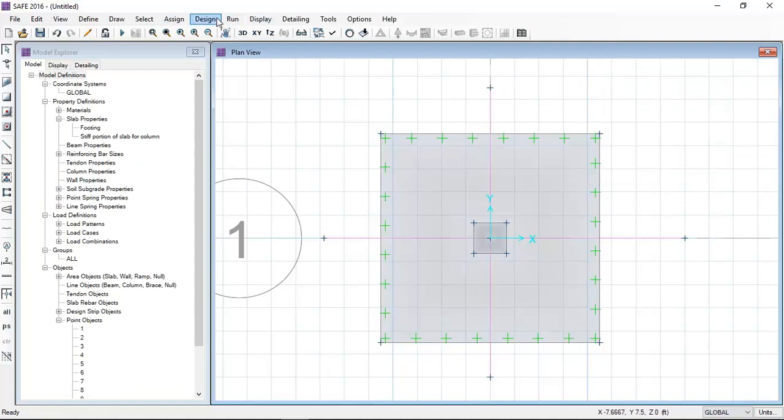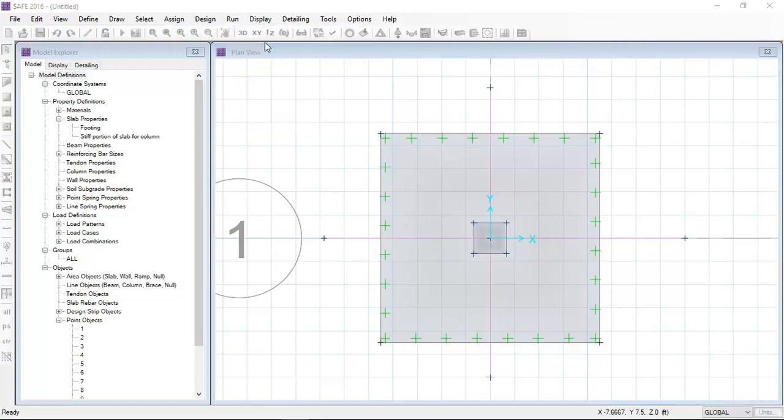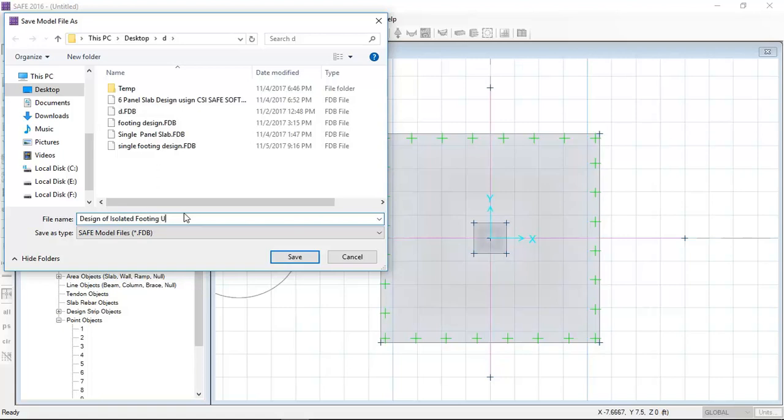I'm changing the name to draw in the Y direction. Now I will run design and analysis. Before running, I will save the model as design of isolated footing using CSI SAFE software.